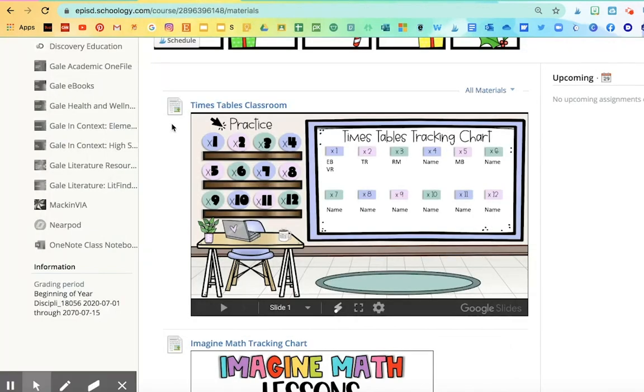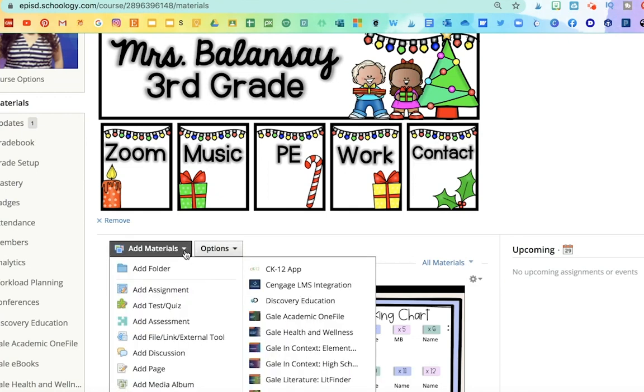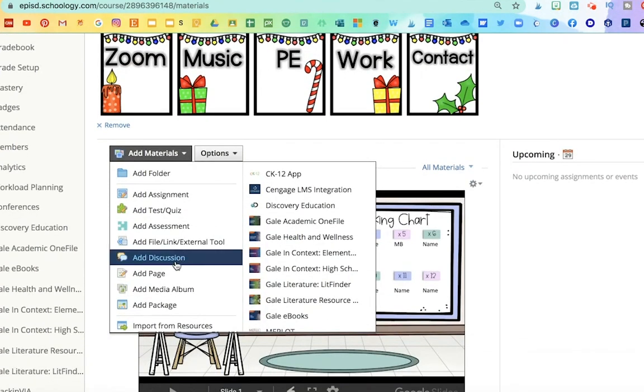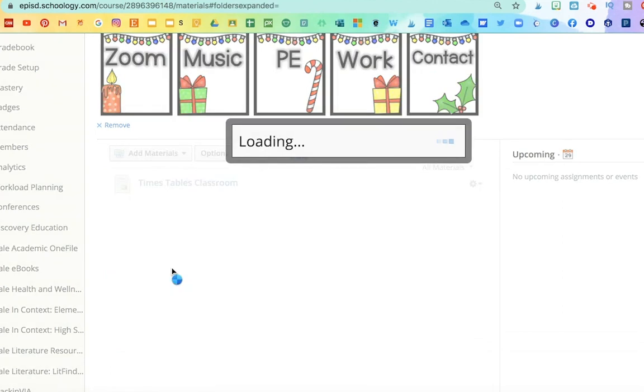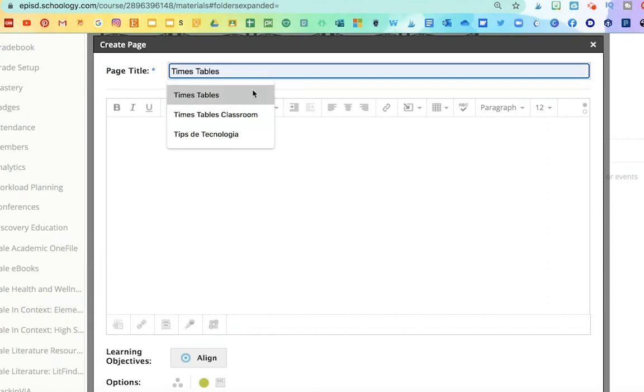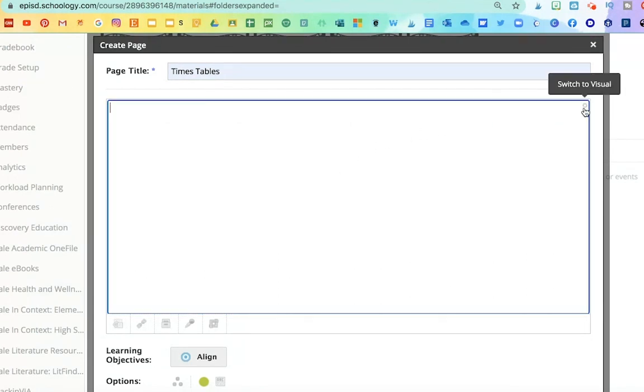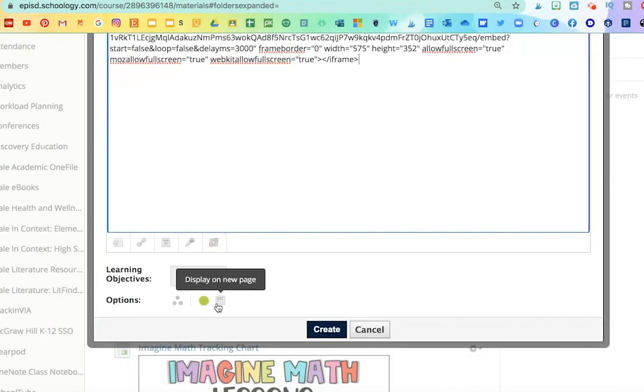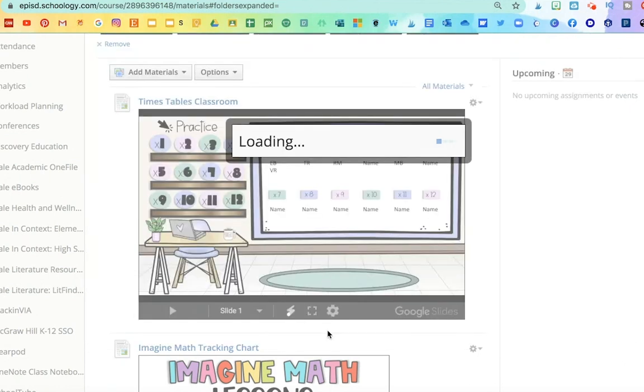Then go to Schoology. Click on Add Materials. Go down to Add Page. Then here, write the title. And then here, very important, on the left, click on the two dots up here, and you're going to paste that link. Don't forget to click here on Display in Line and Create.